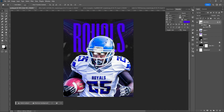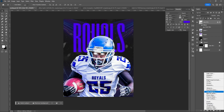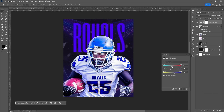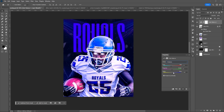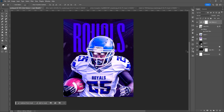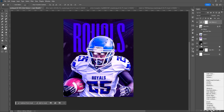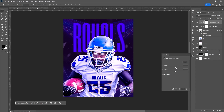Use different adjustment layers to further enhance the mood and composition of your project. I'll be using Color Balance, Curves, and Brightness and Contrast.